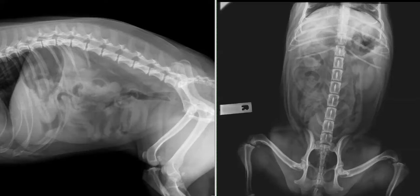What we're going to do is have a look at a diagnostic study. First things first, always make sure that you've got two radiographic projections to interpret. I like to use the ventrodorsal projection and the right lateral projection.